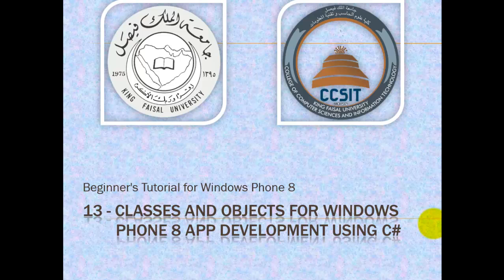This is part 13 in this series entitled Classes and Objects for Windows Phone 8 App Development using C Sharp.